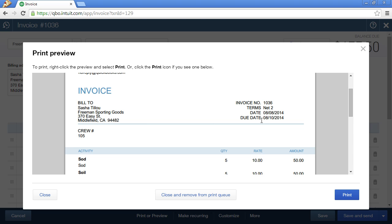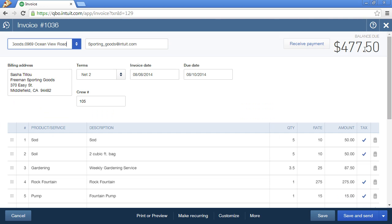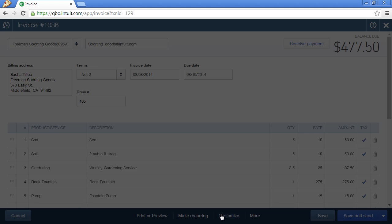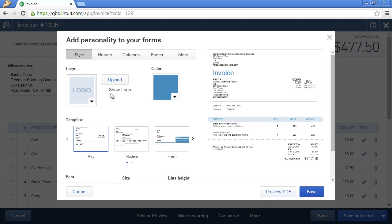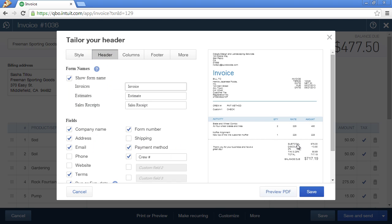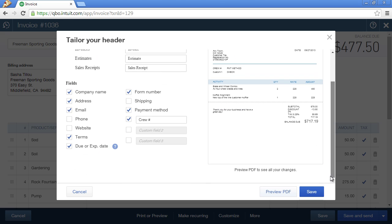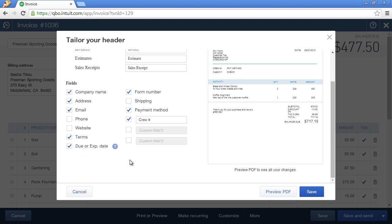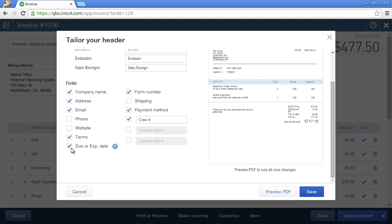If you don't see a due date here, if this option is blank, then you may have turned the feature off in QuickBooks Online. The way to turn it back on is with the invoice form open, click on Customize. Click on the header tab. And then at the bottom of the screen is this Due or Expiration Date box. If this is unchecked, the due date will not show up on the invoice, so make sure that this option is checked.